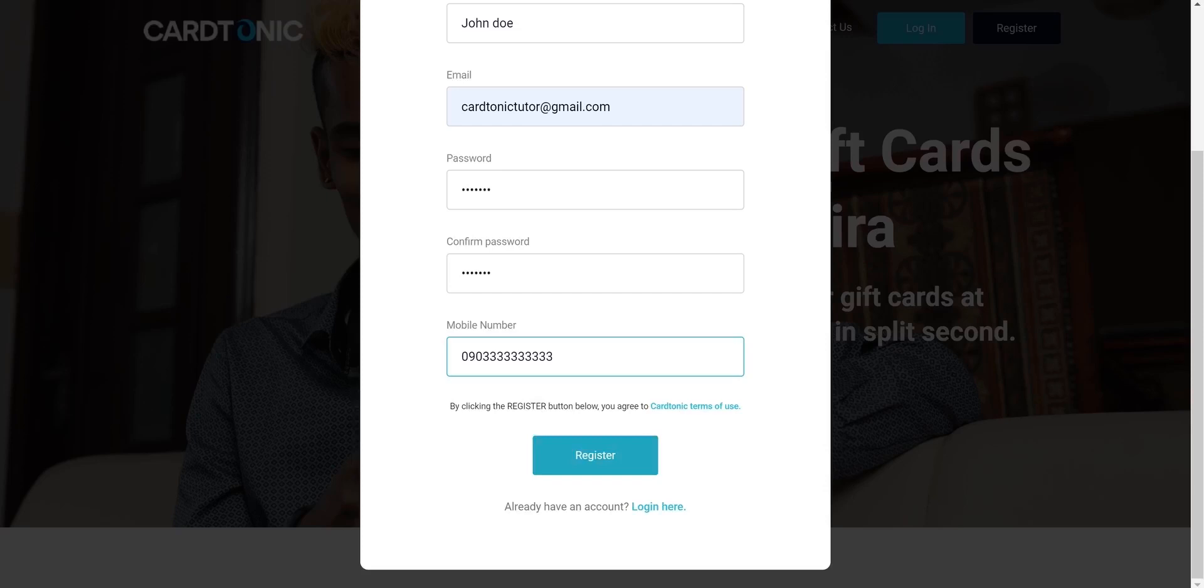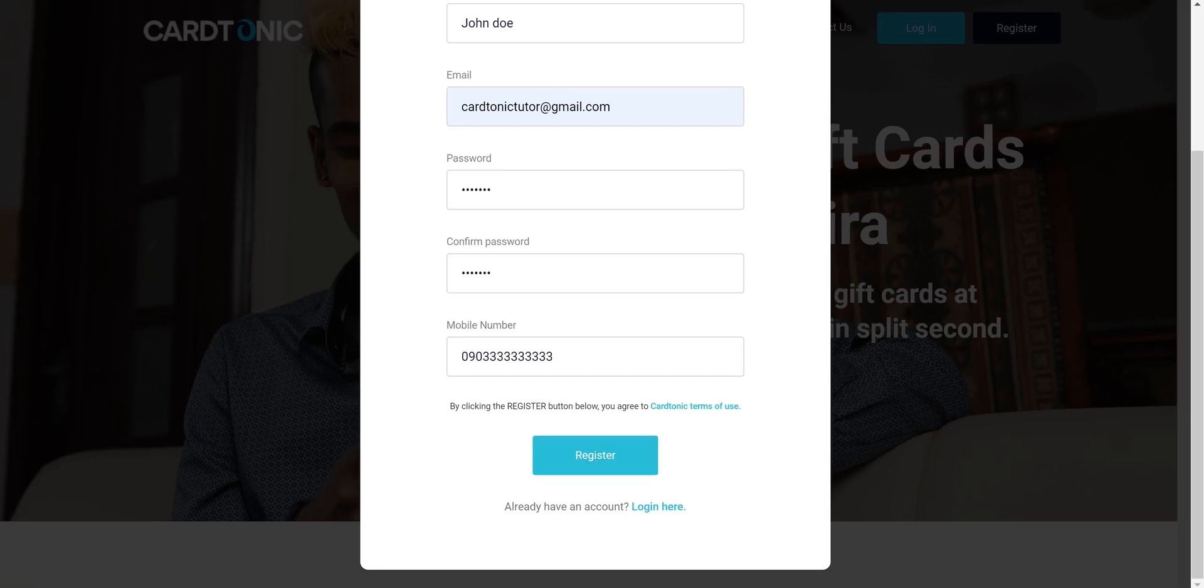Once registration is submitted, check your email address for the verification message from Cattonic. The message is titled, Welcome to Cattonic. Verify email.